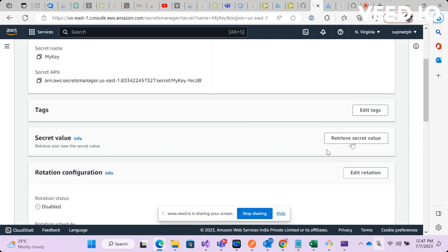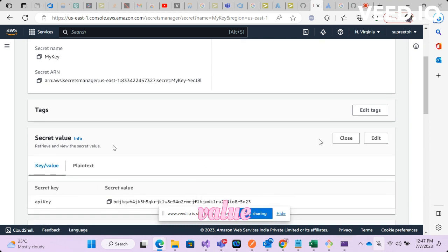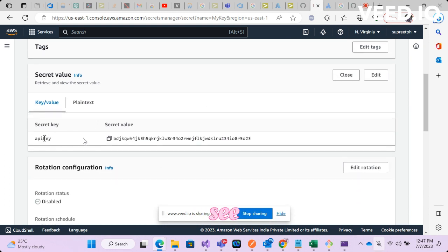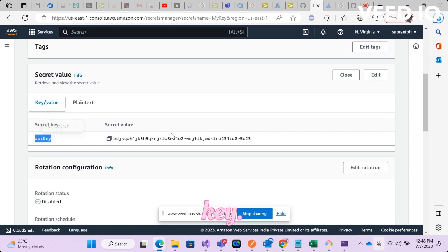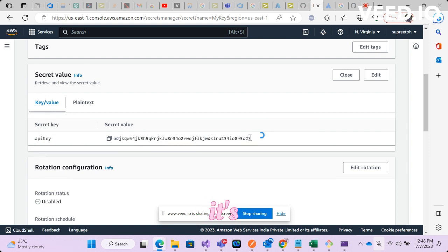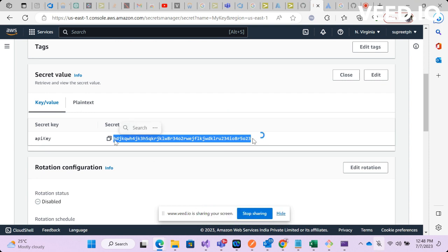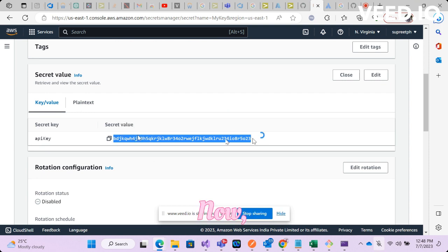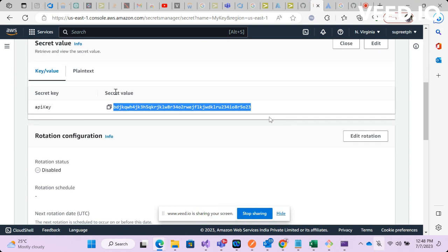When I click on this you will get all the information about this secret. Now what I have stored in the secret, just have to go to retrieve secret value and you will see I have stored some API key.